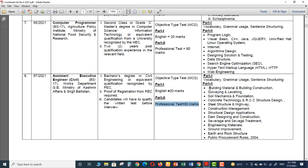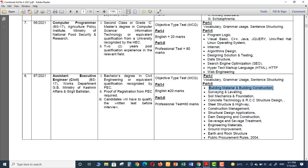Those questions will be from these topics. The first topic is Building Material and Building Construction. We are doing this topic in our video lectures. We have done seven lectures till date and we have covered 179 MCQs for this topic. The second topic is Surveying and Leveling. Third is Soil Mechanics and Foundation.